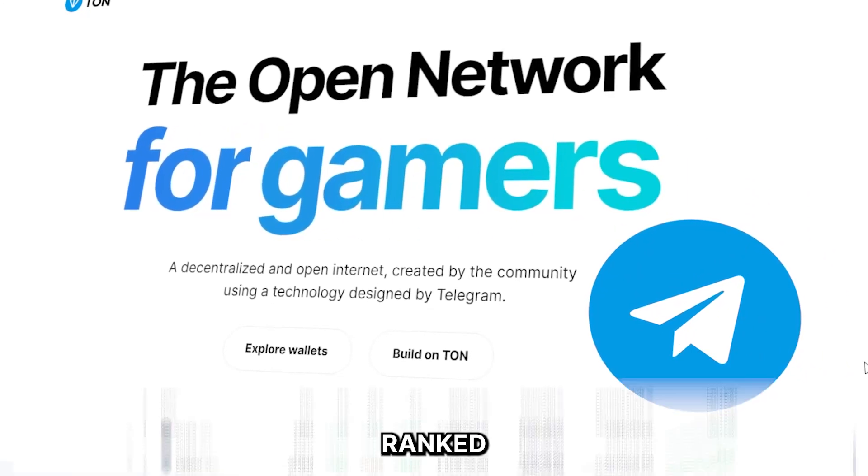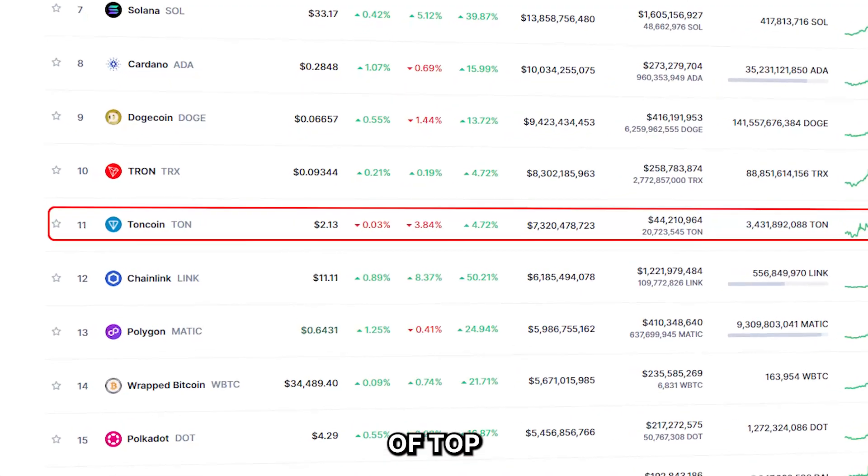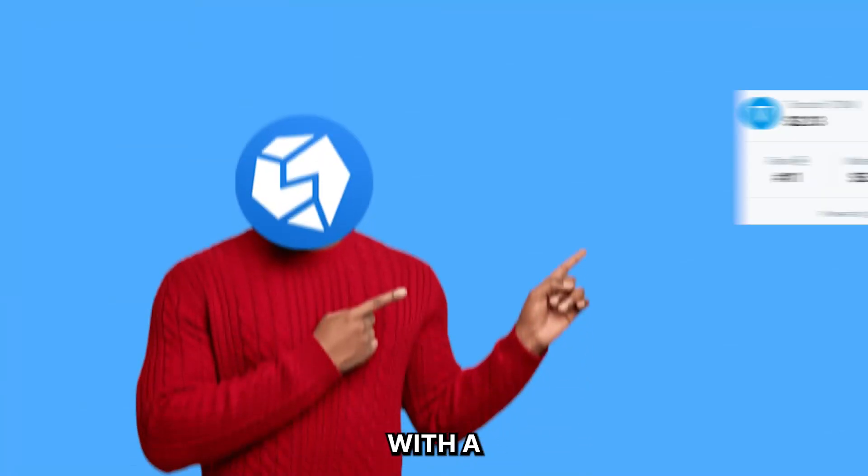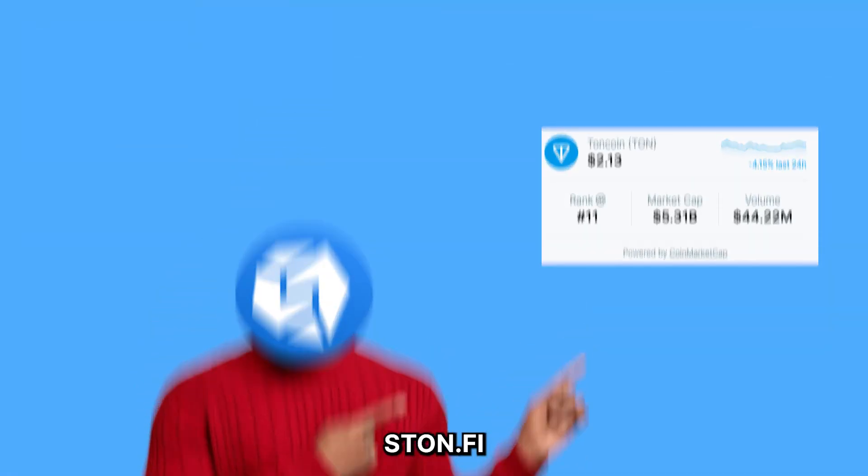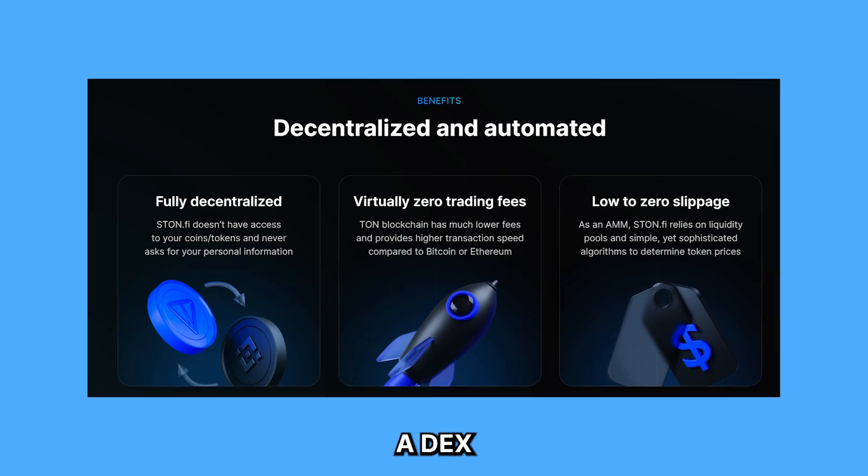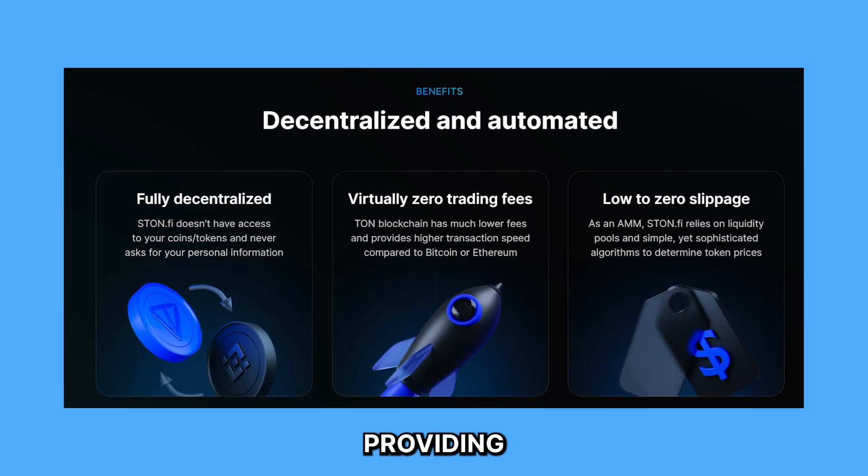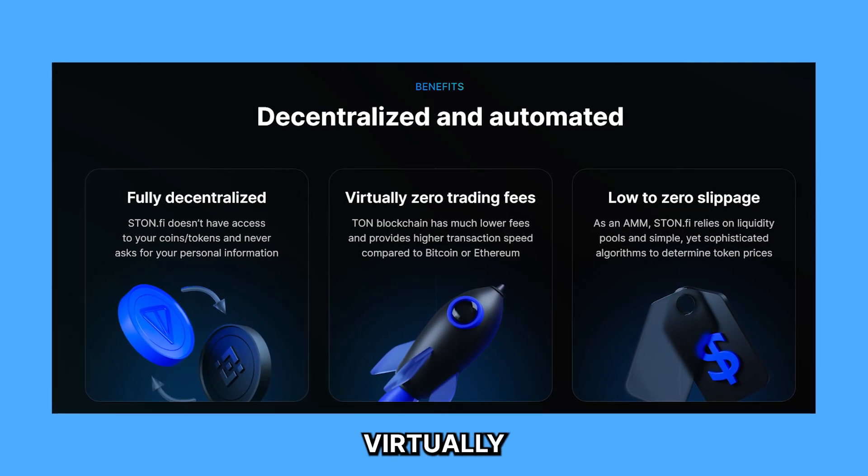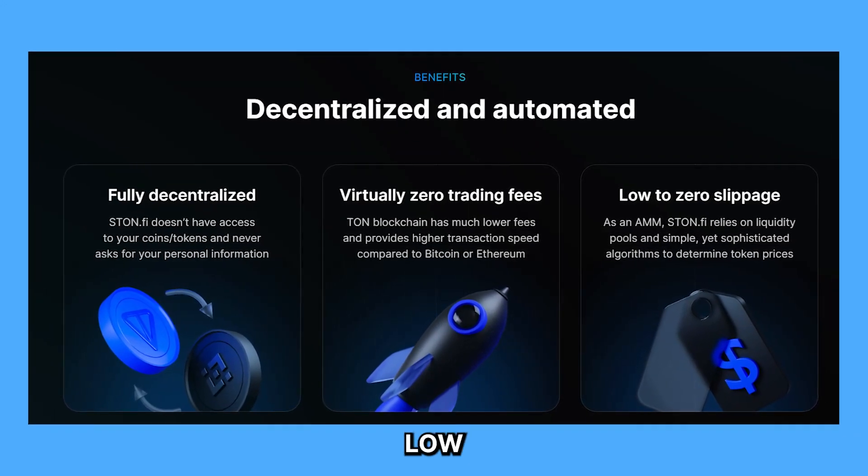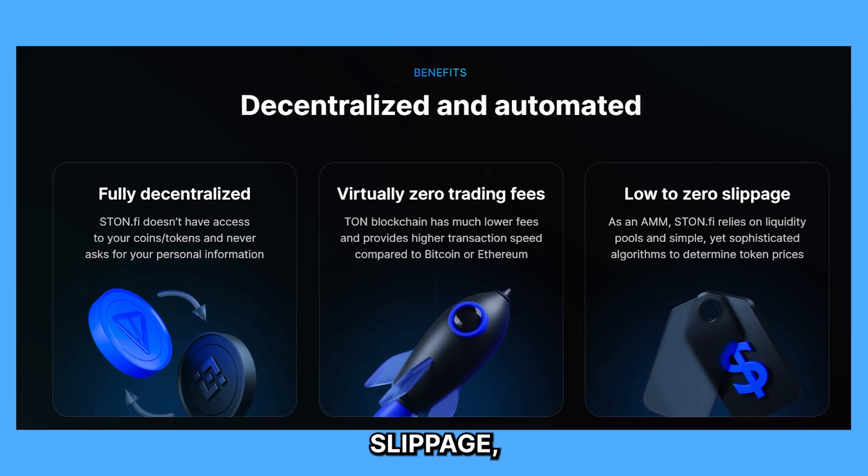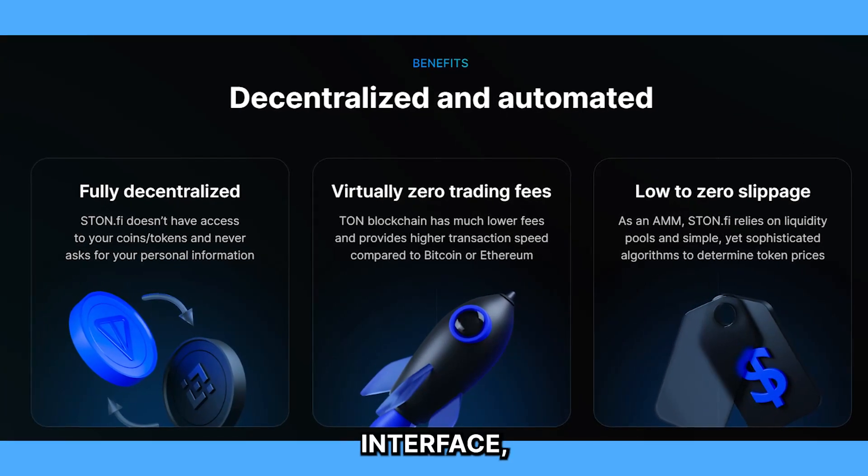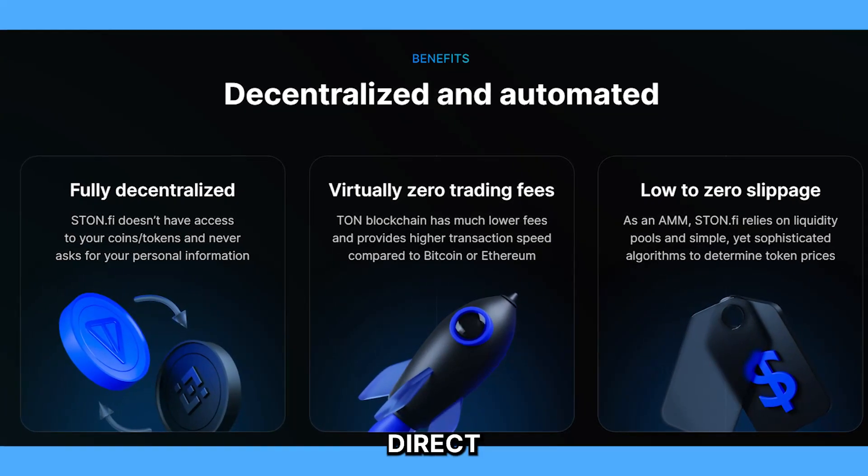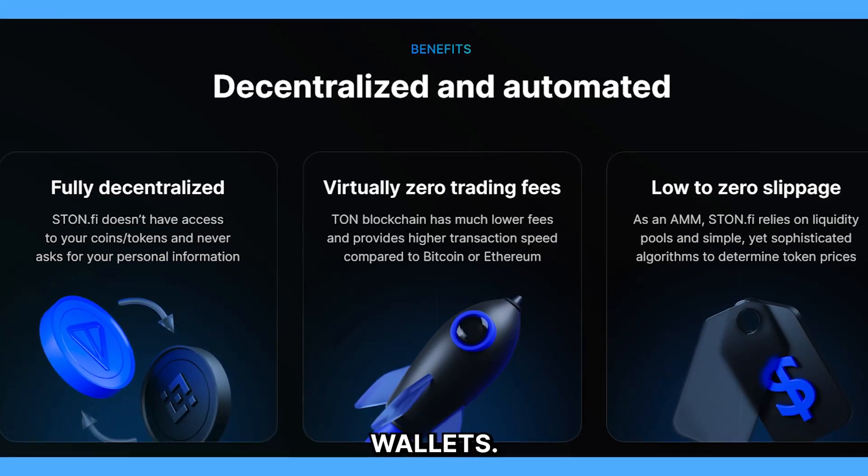TON is ranked 11th on the list of top cryptocurrencies with a $5 billion market cap, and STON.FI is serving as a DEX built on top of TON, providing virtually zero fees on swaps, low slippage, an extremely easy interface, and direct integration with TON wallets.